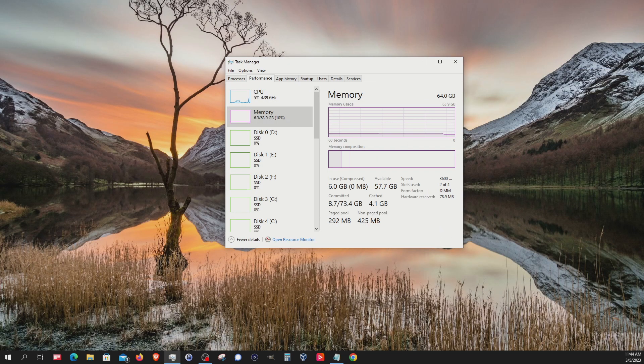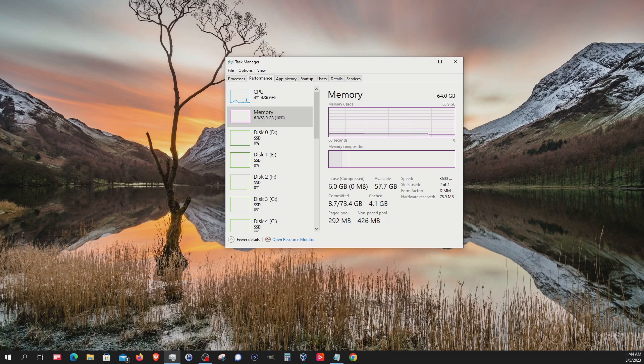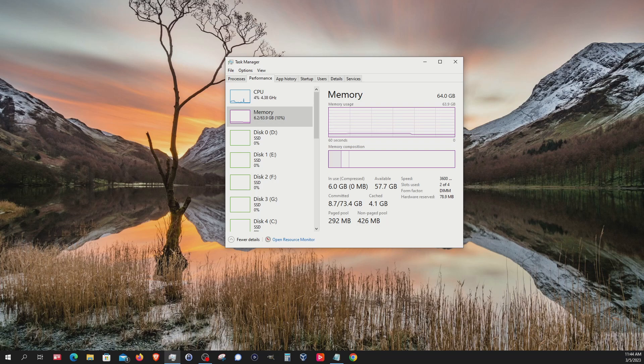So those are the results on this computer with this specific hardware, with this operating system, with these specific browsers and the specific versions of those browsers, with no add-ons or extensions running in the background. With all of that I just listed off, again, you may get different results depending on your situation, but those are the results on this machine right now.